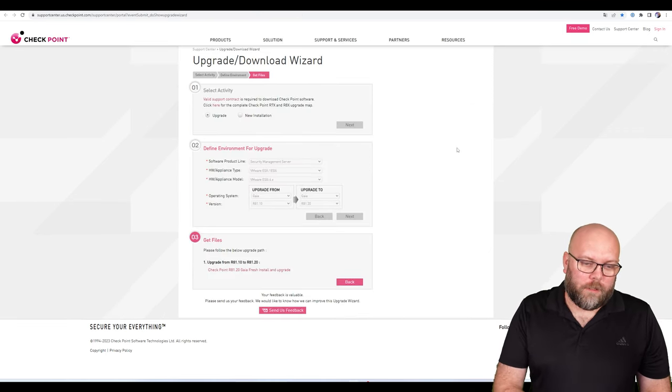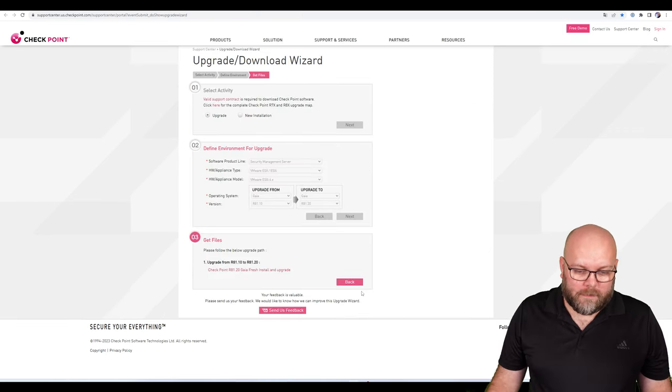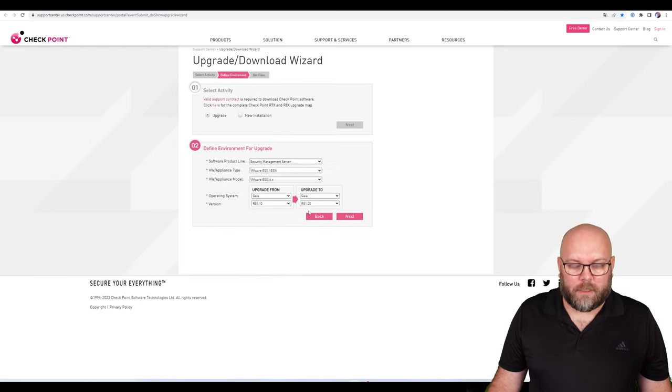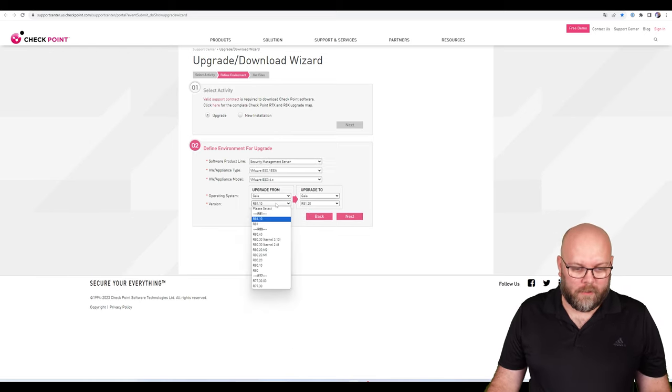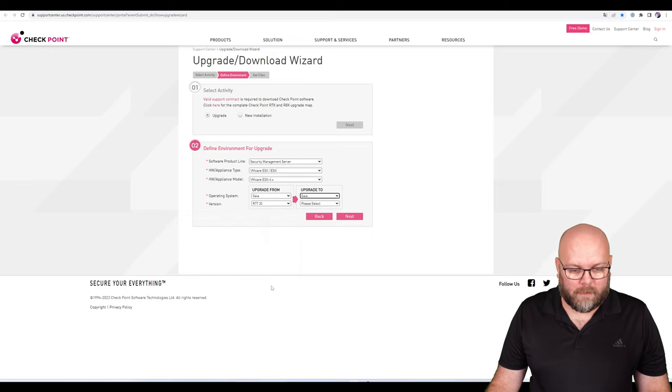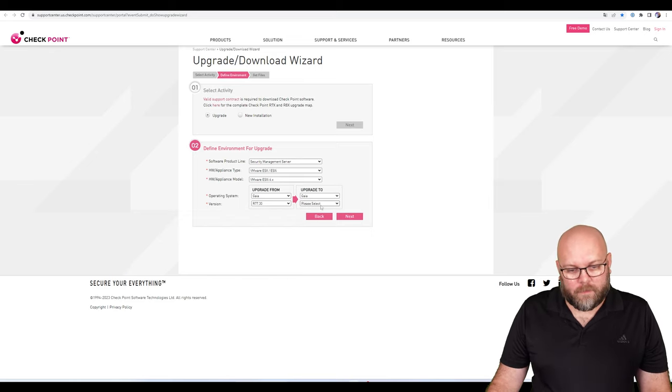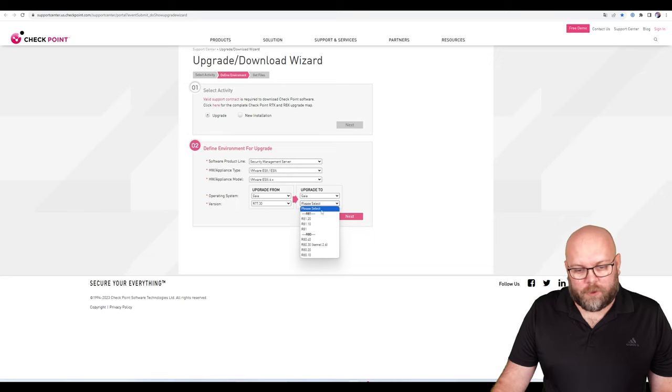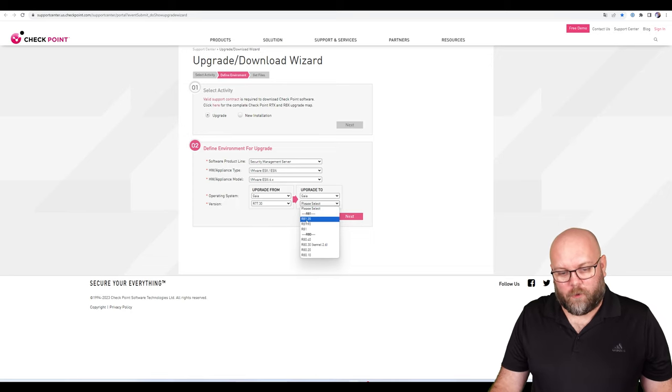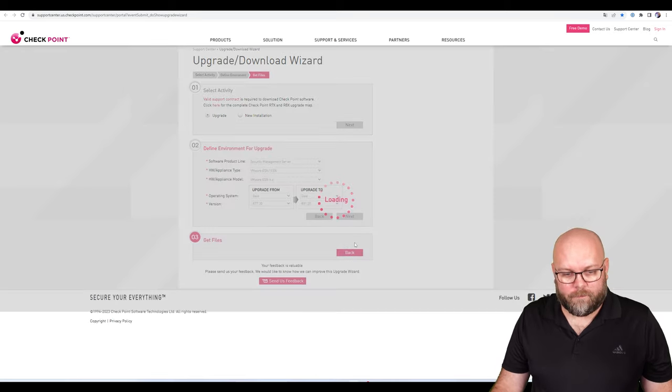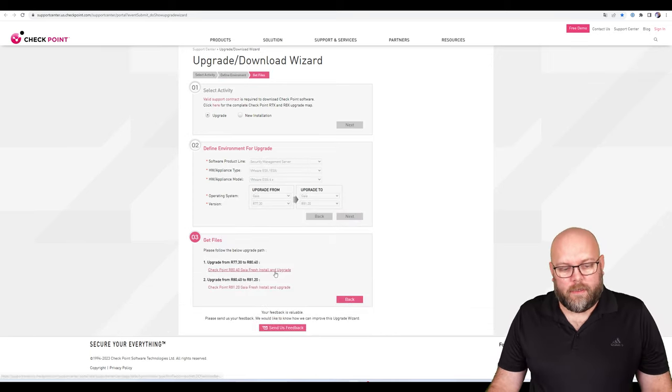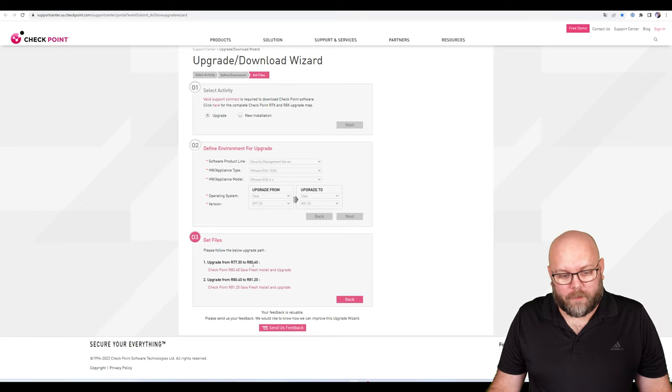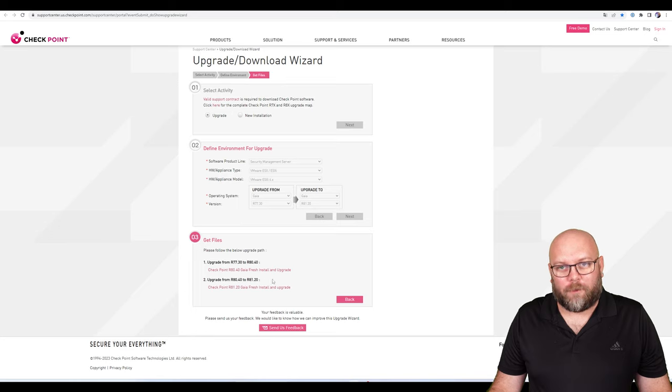When you do upgrades or new installations, use this tool. For example, if I pick R77.30 and want to go to R81.20, it will show me that first I need to upgrade R77.30 to R80.40, then I can upgrade to R81.20.